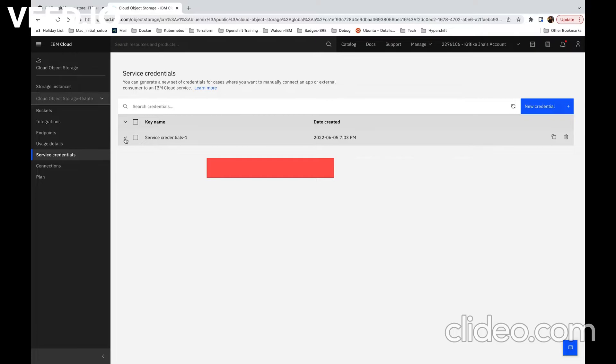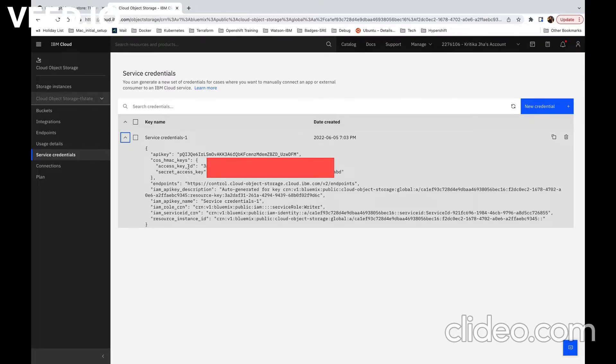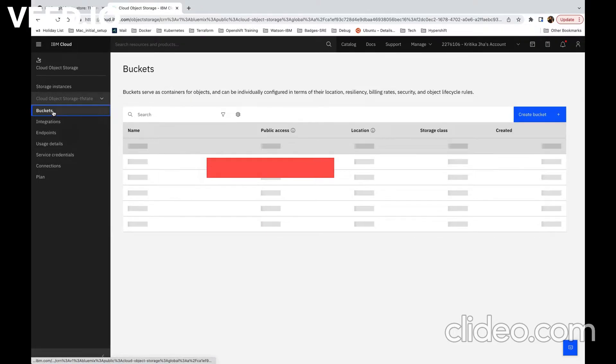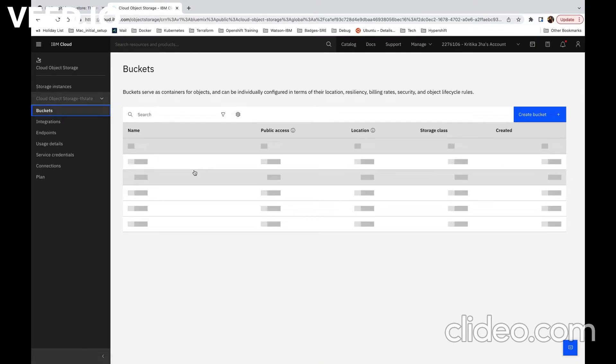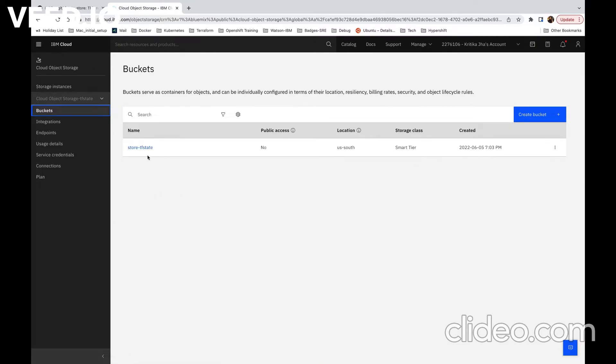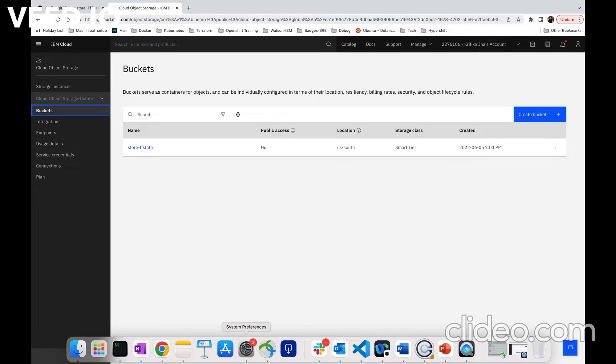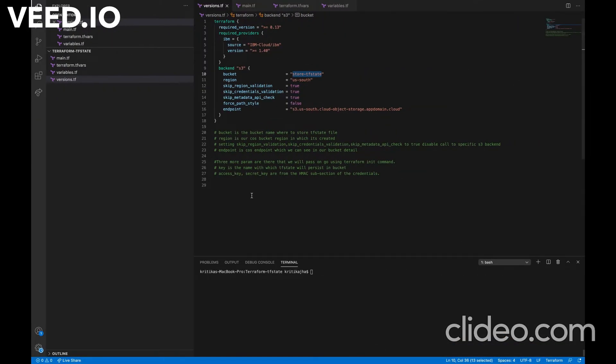Once the service credentials is created, we will get the access key and secret key to access this bucket through Terraform. Here we can see that our service credentials are generated. And we have two things: access key and secret access key. We will make a note of it. Also we can see our bucket is also created with the name store-tfstate which is in US South region. Now we will see the code changes. Here is our repo under which we have list of TF files.